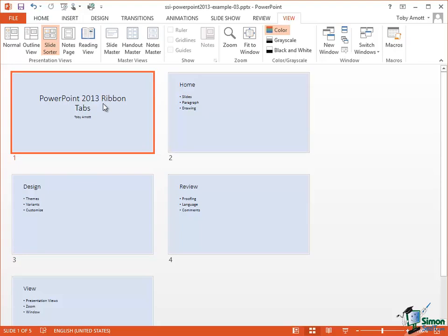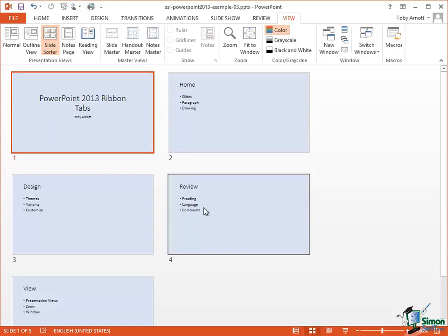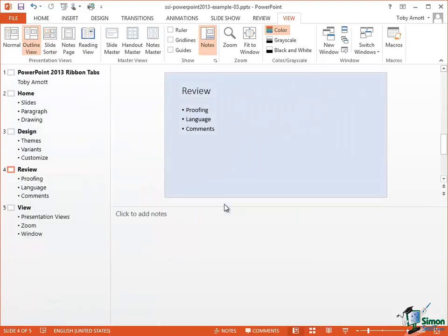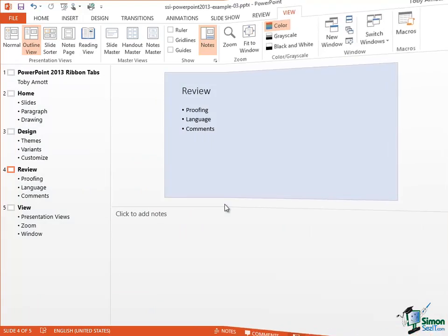When you're in Slide Sorter View, if you want to be able to just look at one of the slides in more detail, if you double-click on it, you go back into either Outline View or Normal View depending on which one you were last looking at slides in.